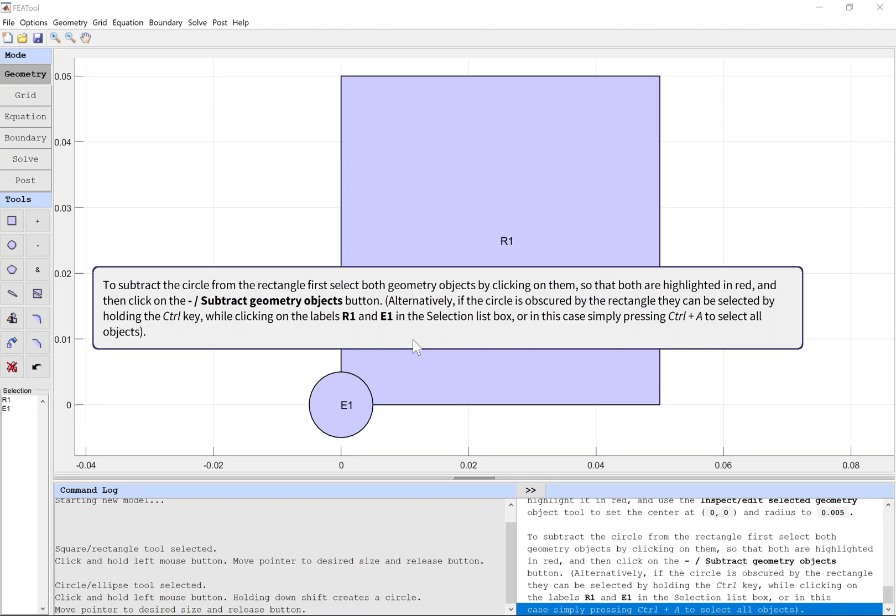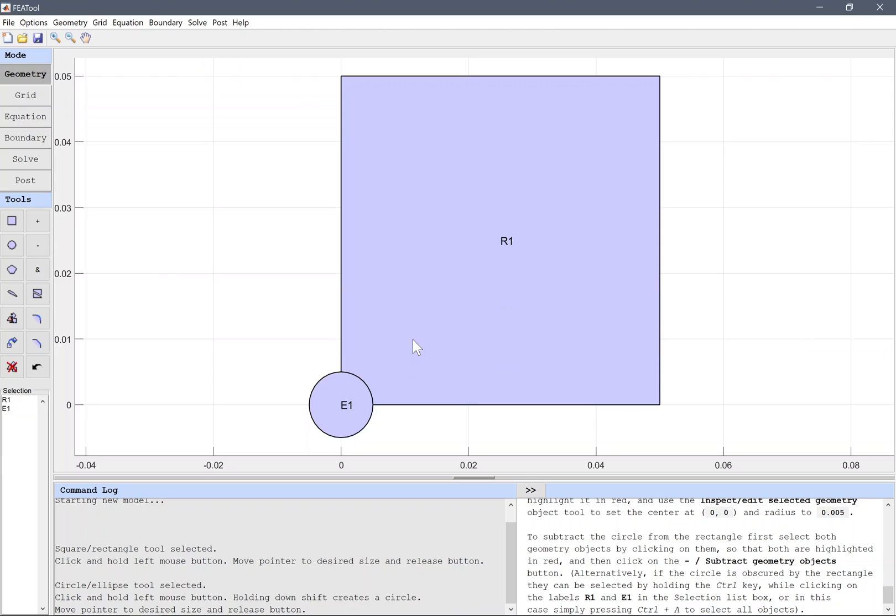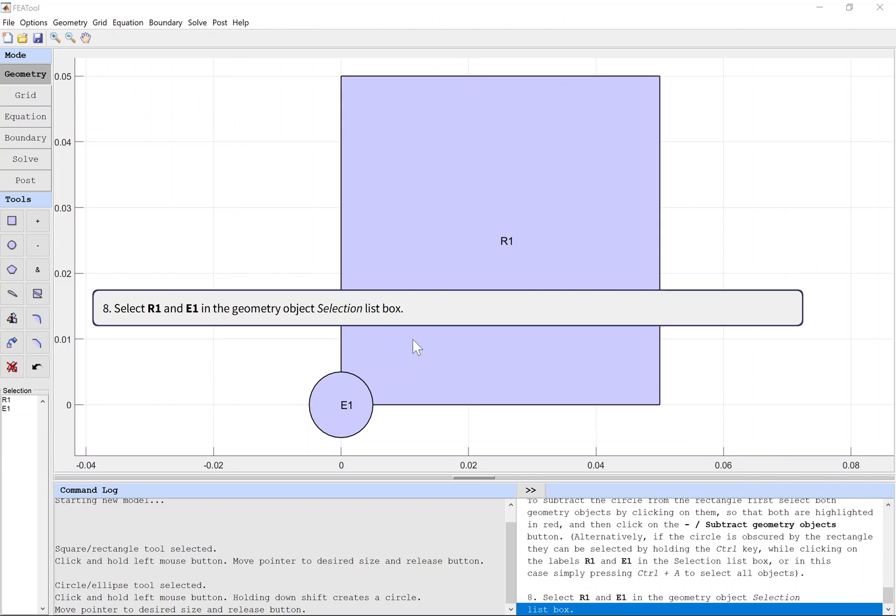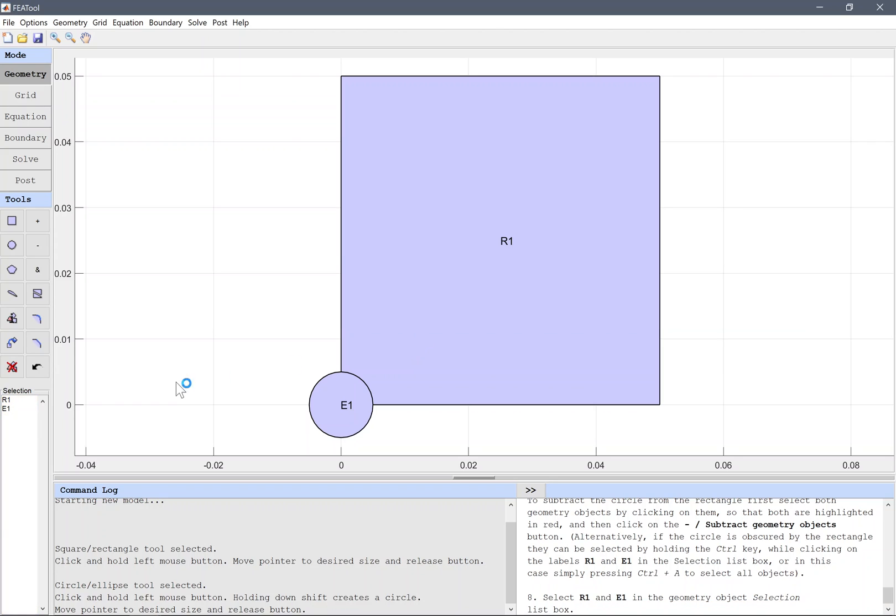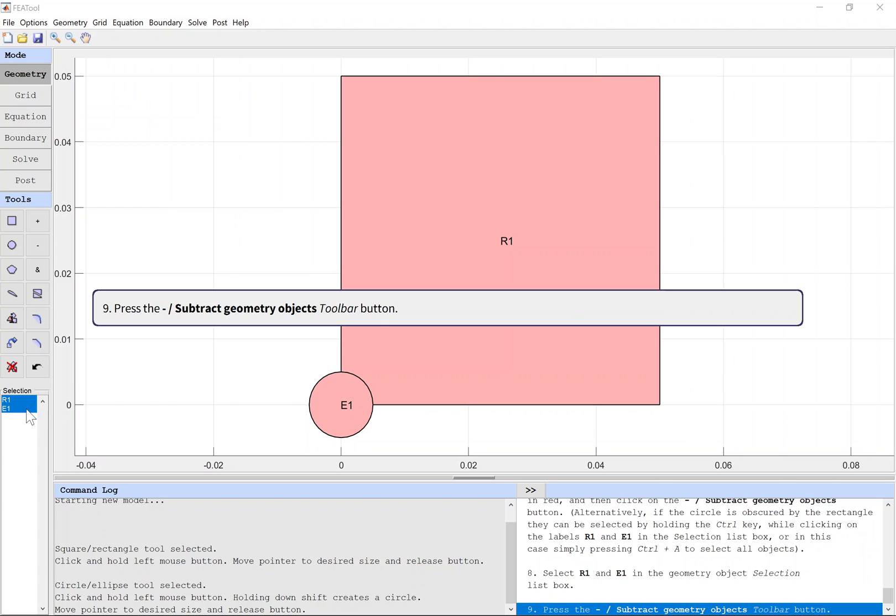Alternatively, if the circle is obscured by the rectangle, they can be selected by holding the Ctrl key while clicking on the labels R1 and E1 in the selection list box, or in this case simply pressing Ctrl+A to select all objects. Select R1 and E1 in the geometry object selection list box, then press the Subtract Geometry Objects toolbar button.